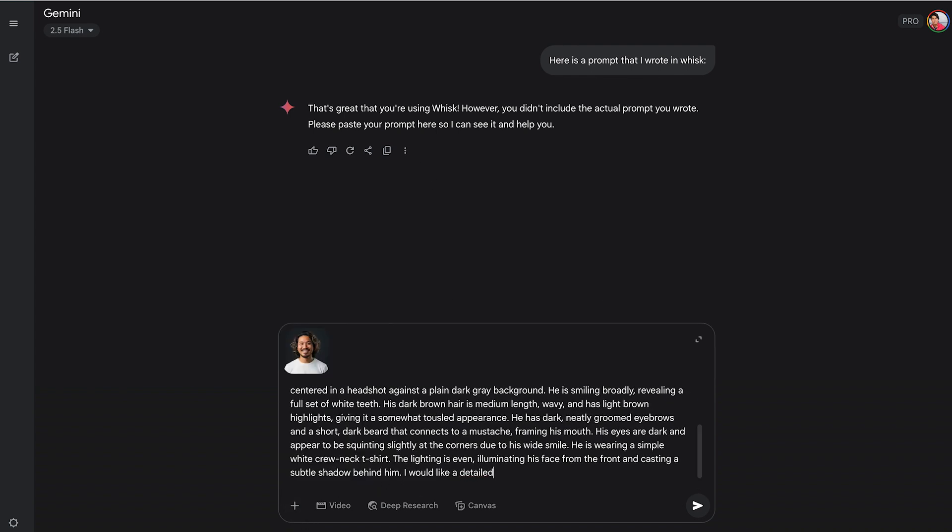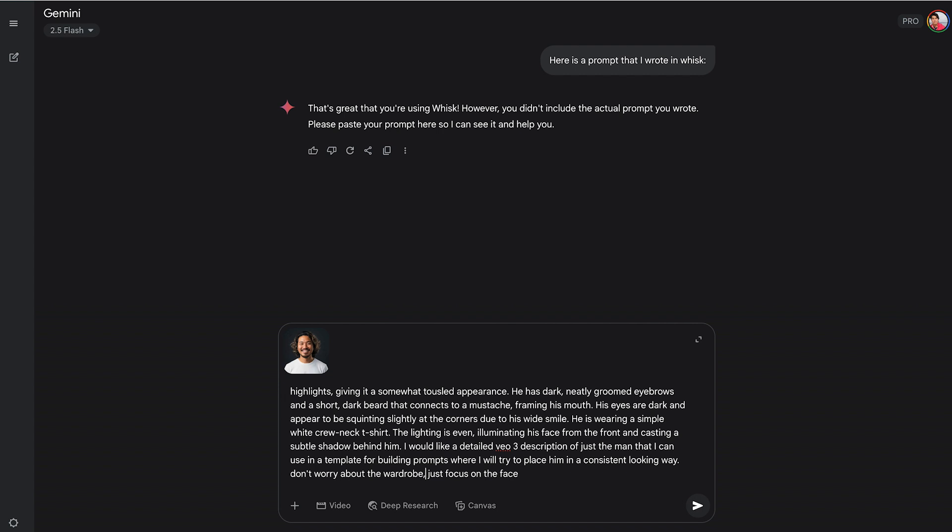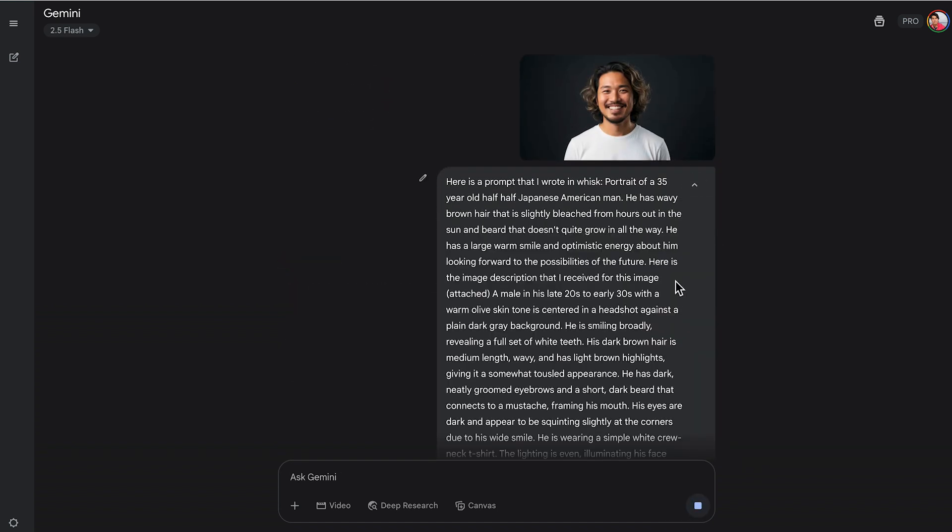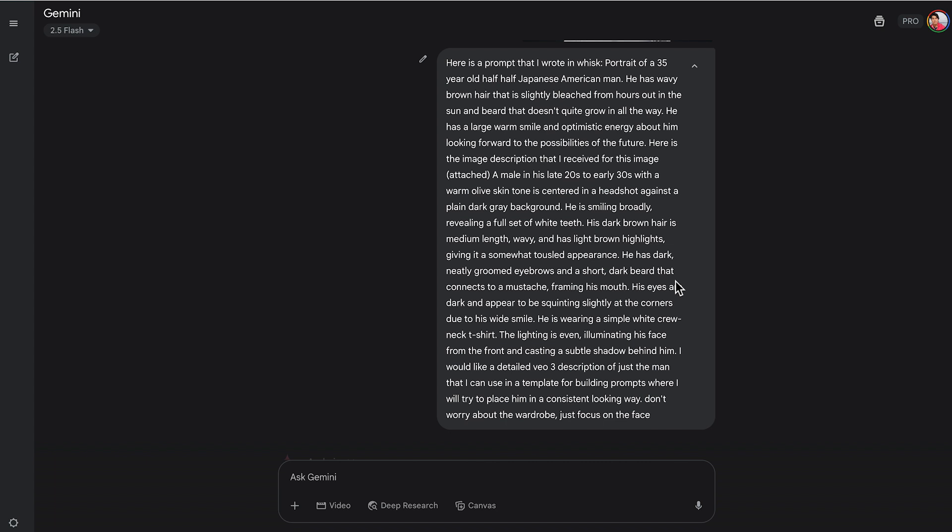And I'm going to write, I would like a detailed VO3 description of just the man that I can use in a template for building prompts, where I will try to place him in a consistent looking way. I'm going to copy the different sections, put it in the description so you can copy and paste those.